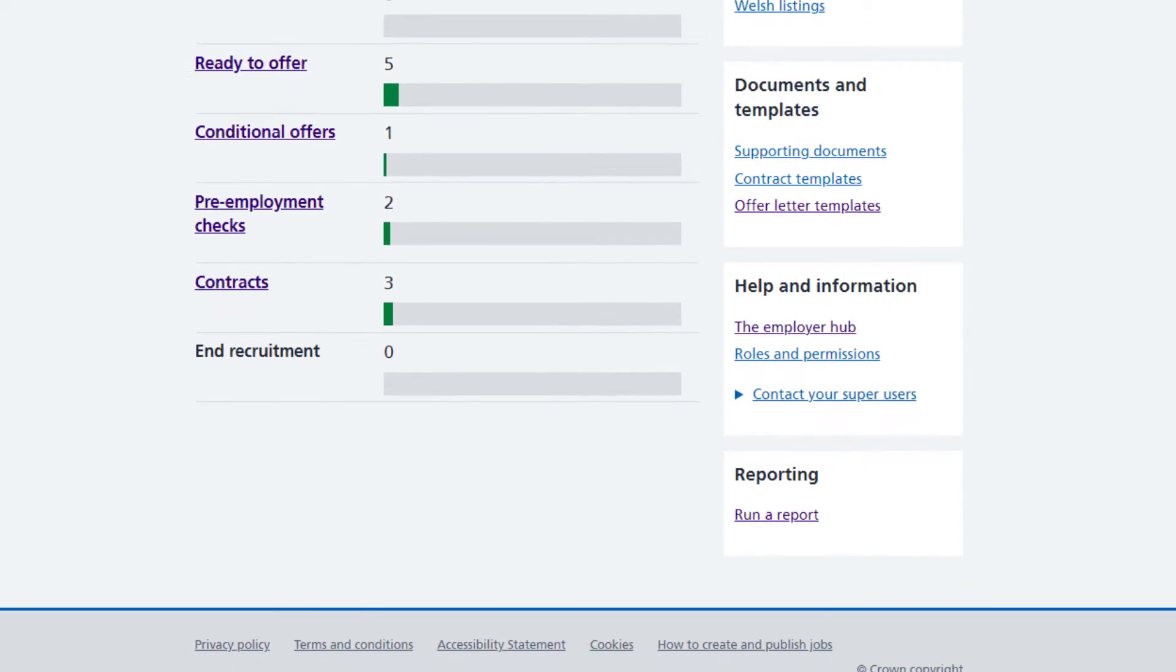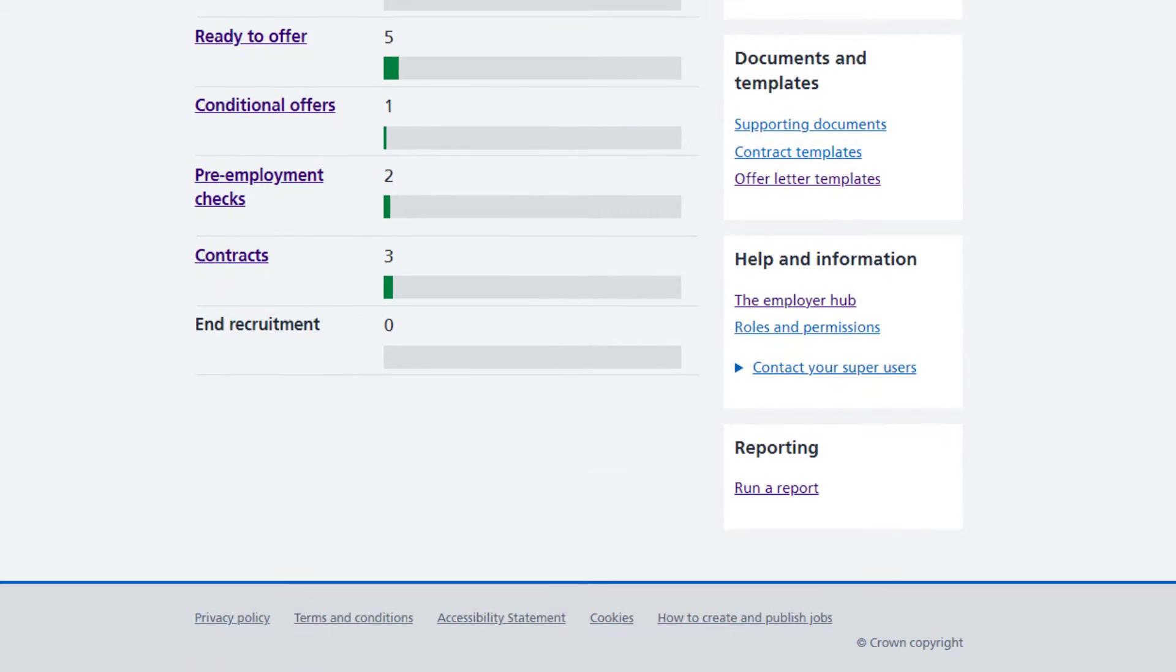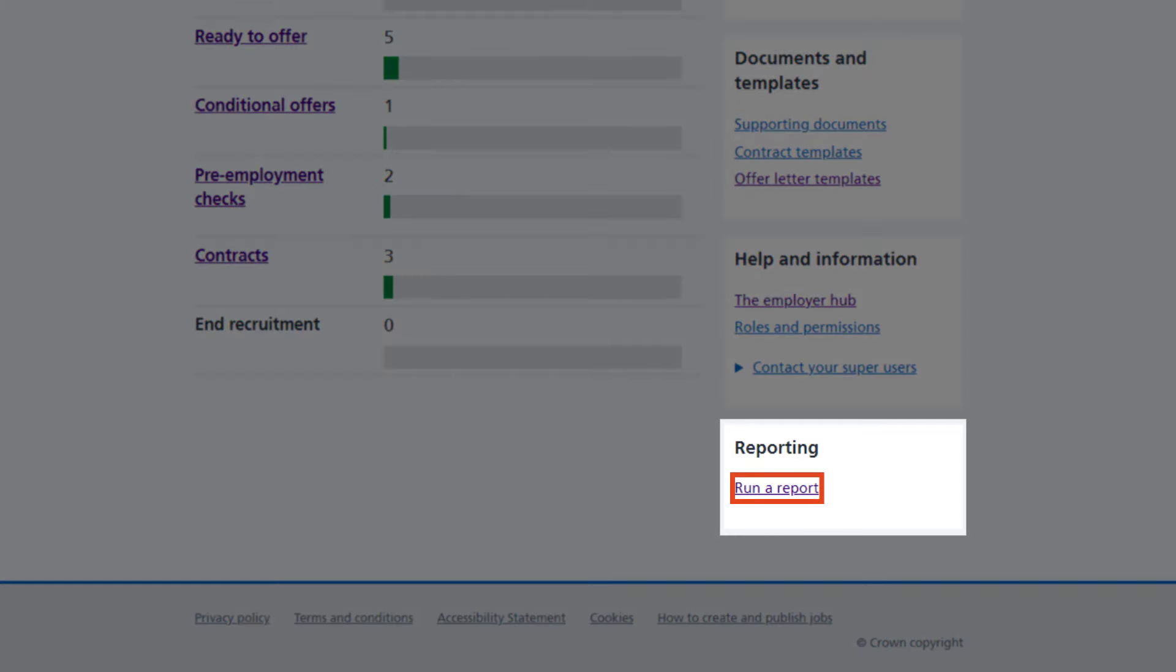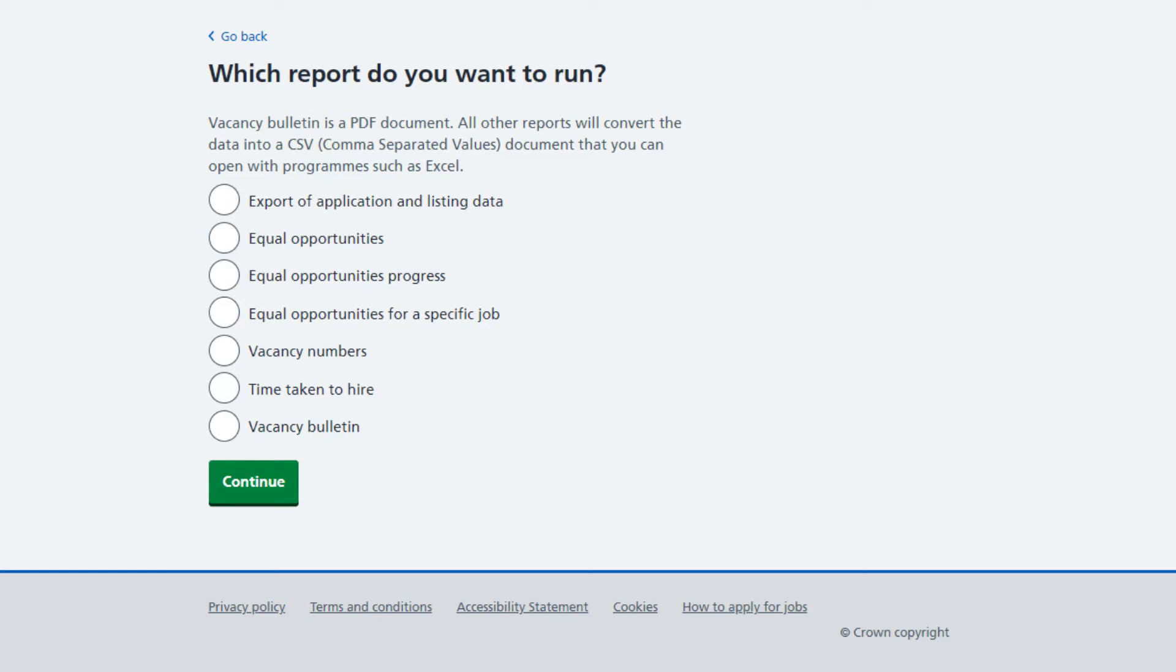If you are either of these types of NHS Jobs user, from your dashboard you will be able to access the Run a Report link from the Reporting section.